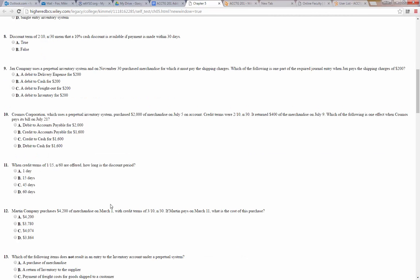Number eight: a discount term of 2/10 net 30 means a 10% cash discount is available if payment is made within 30 days — that's false. What it means is there's a 2% discount available if you pay within 10 days, or the full amount is due without any discount by 30 days. So that's false.